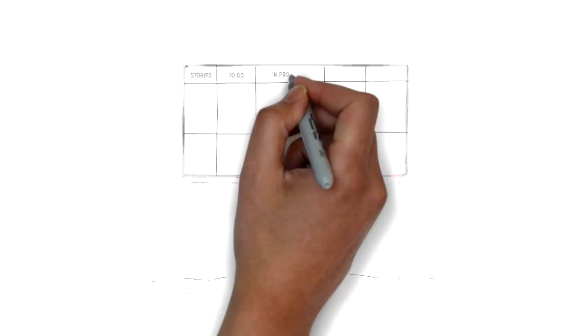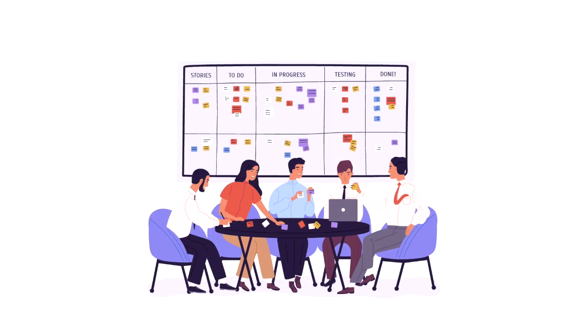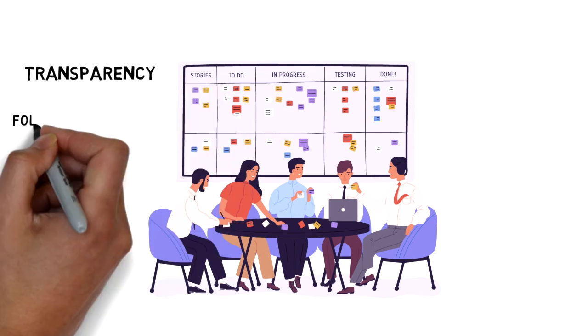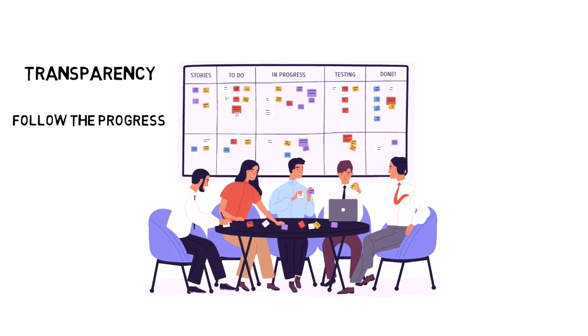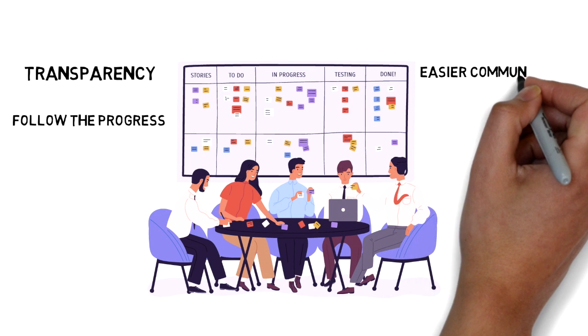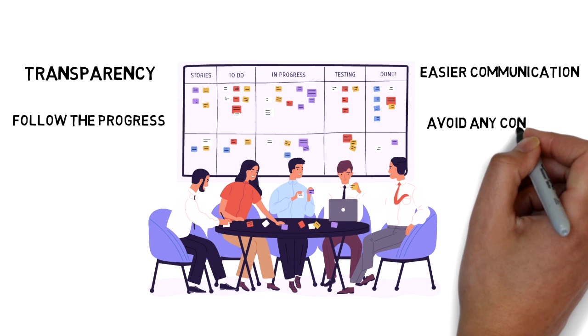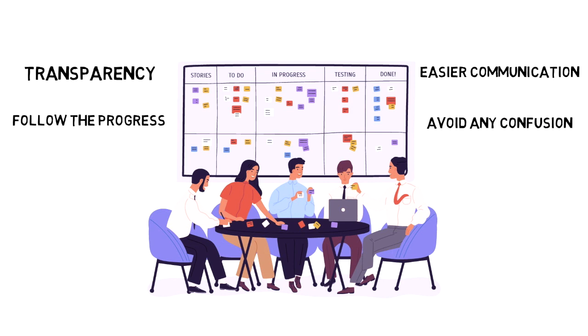The transparency allows the other teams to follow the progress of the work of this team, make updating and communication easier, and it also allows the team itself to avoid being in a situation of confusion. For example, a developer will not take a ticket already processed by another team member.